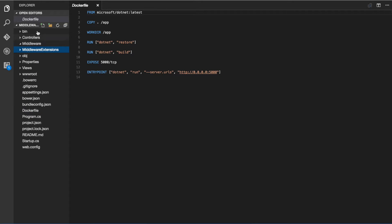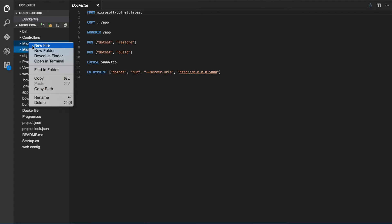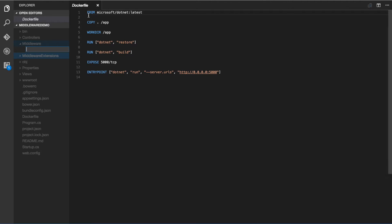So we're going to be writing a simple piece of authorization middleware. So let's go into our middleware folder and add a file called auth middleware.